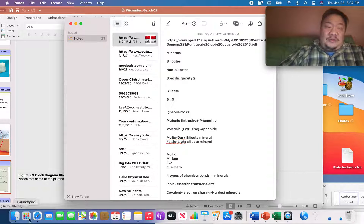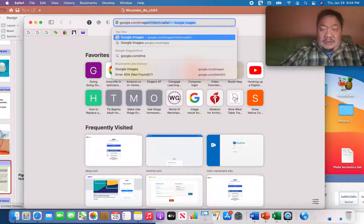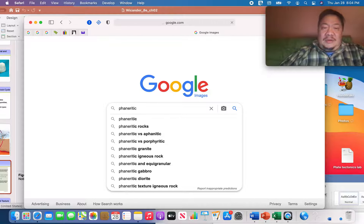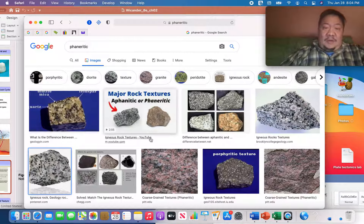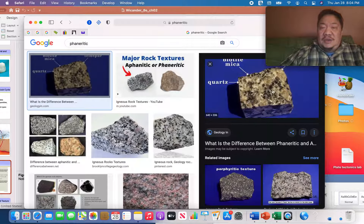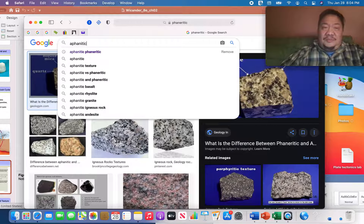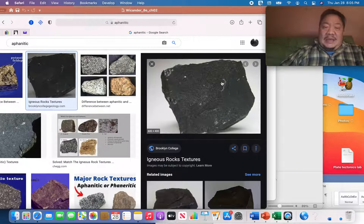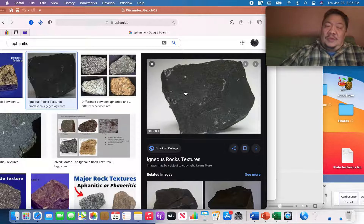A phaneritic texture means the crystals are big, as in these plutonic igneous rocks — you can clearly see the large crystals. An aphanitic texture, such as in basalt, has crystals so small they can only be seen under a magnifying glass, and the individual crystals are not visible to the naked eye.